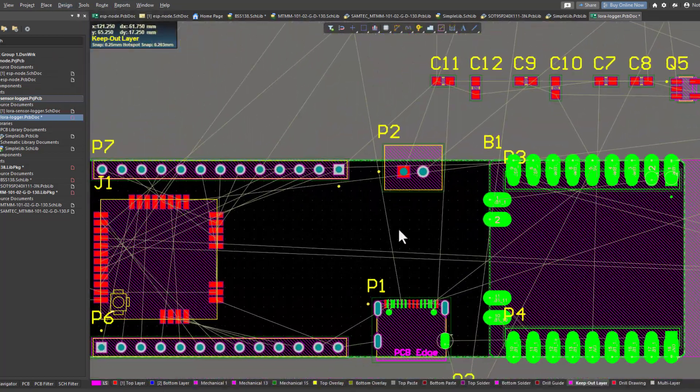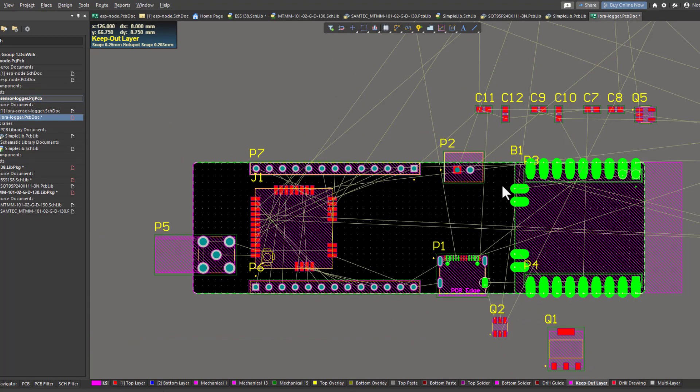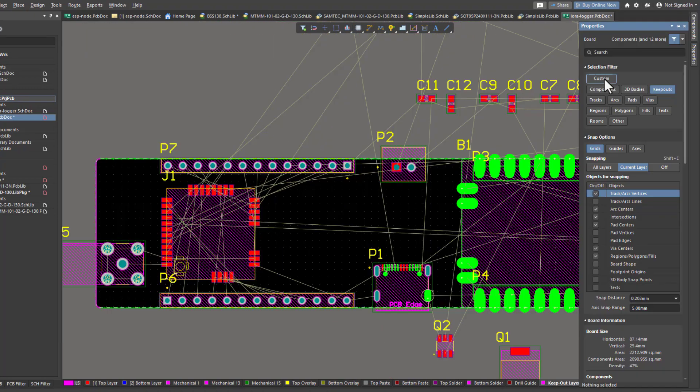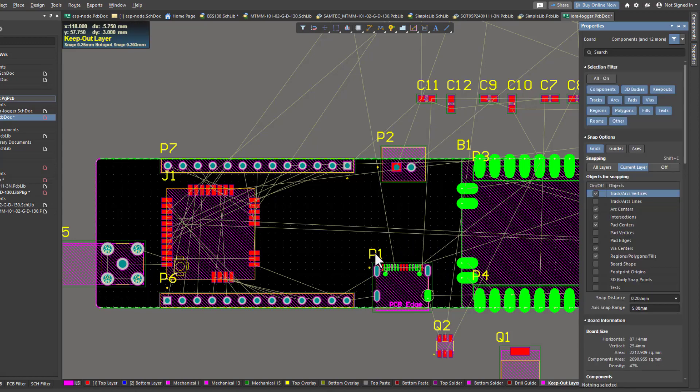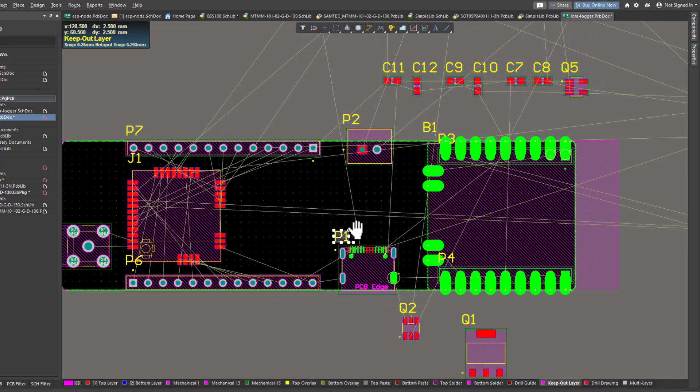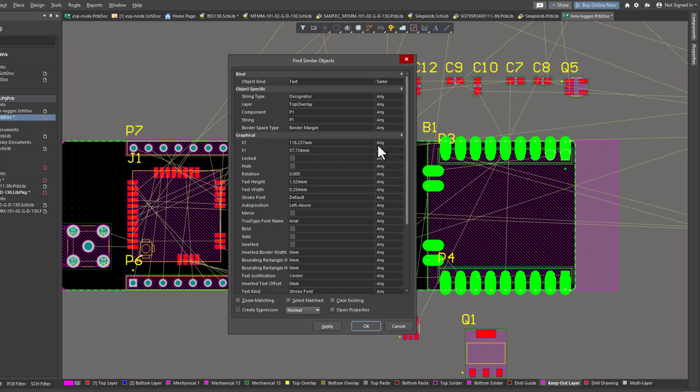Before that, I want to remove the designators from the overlay layer. The overlay layer is everything printed on the PCB surface like logos and legends. I prefer to see the designator of the components only when I access the properties of that specific component. The way I'm going to do that is select one of the designators and then find similar objects.